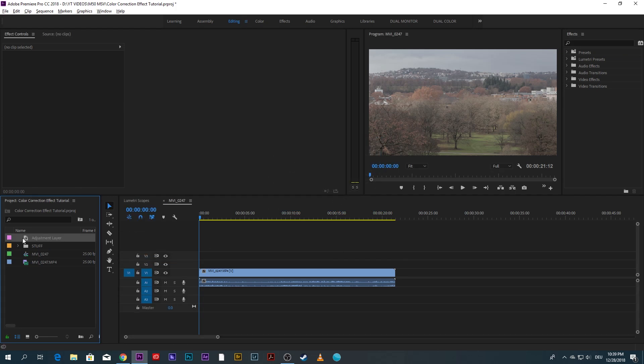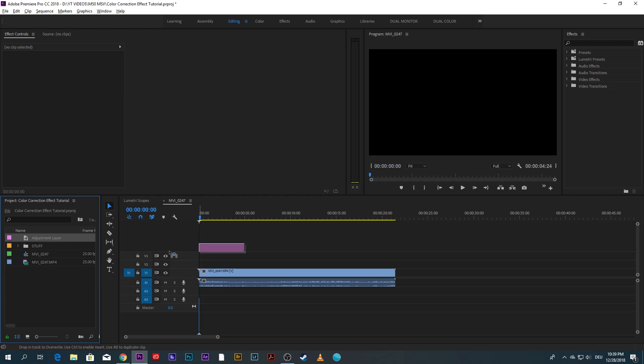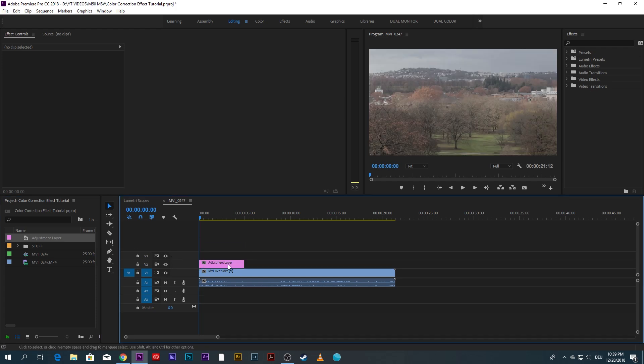I then drag and drop the adjustment layer right on top of the clip.